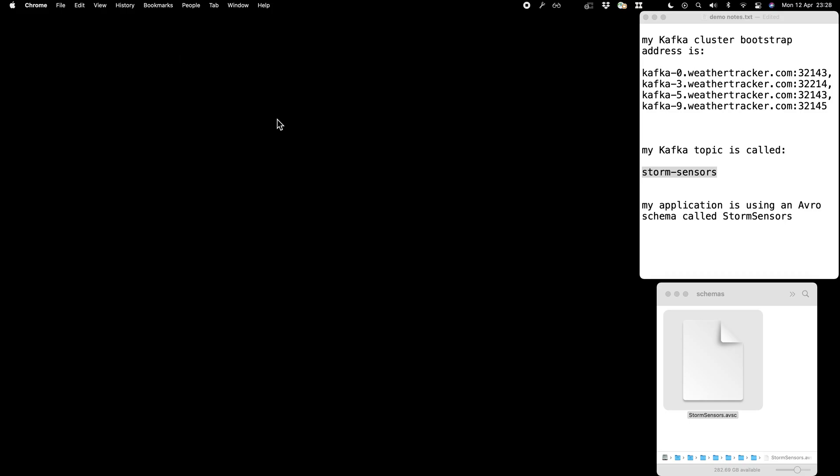For the purposes of this demo, imagine that I'm a developer who's written an application that is capturing weather data and producing a stream of events about weather data to a Kafka topic. I think that Kafka topic will be useful to other developers in my organization, so I want to document and socialize the Kafka topic that I've got.